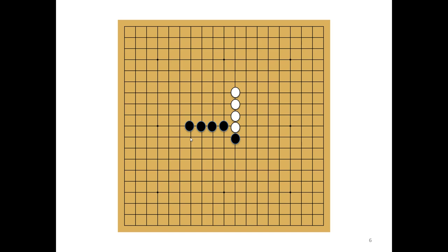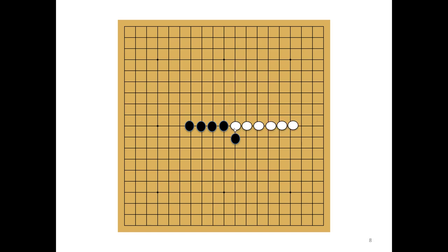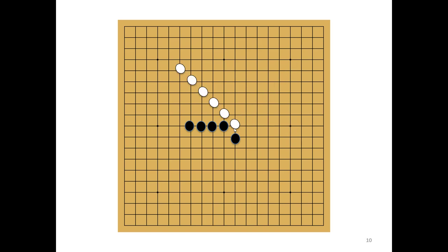Whoever gets six pebbles consecutively will be the winner. It can be column-wise, row-wise, or diagonally in both diagonals - all of them are fine. That's why the name Connect6.